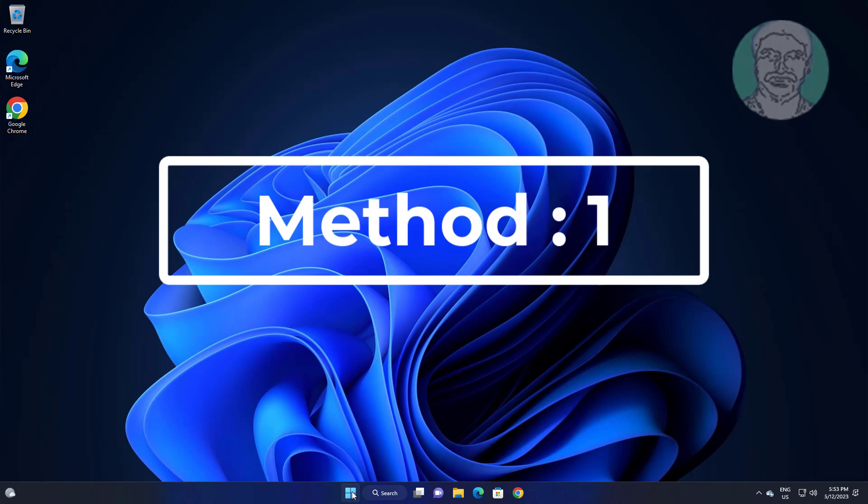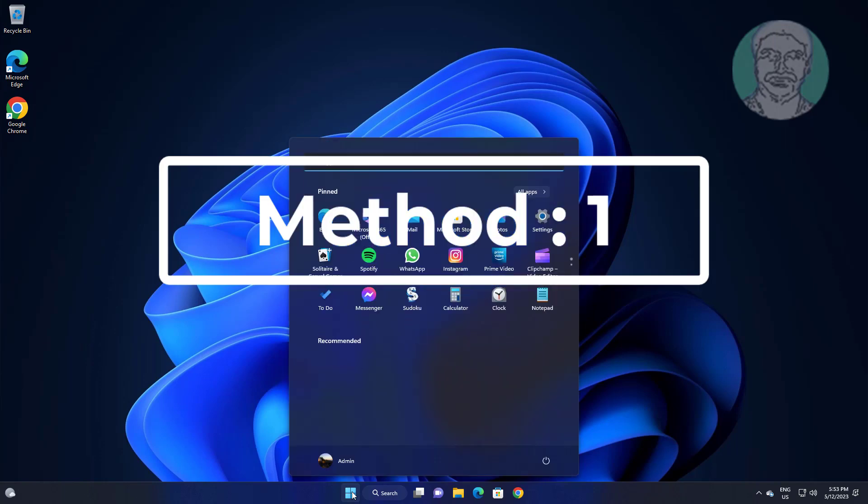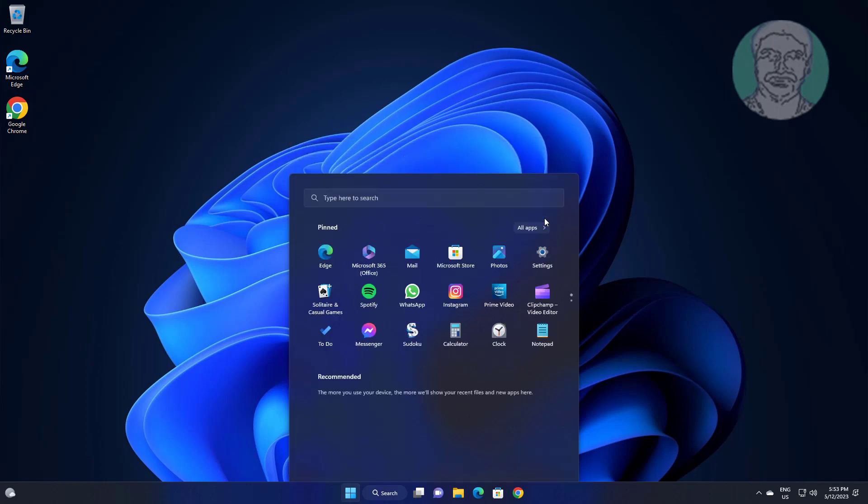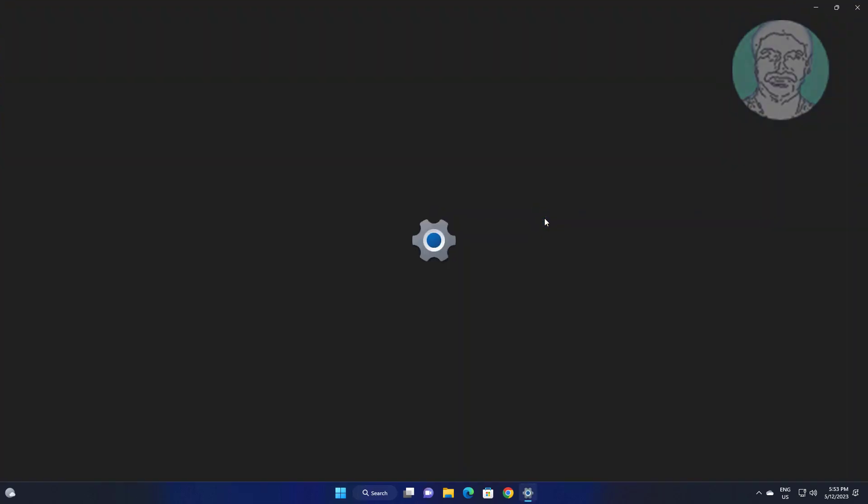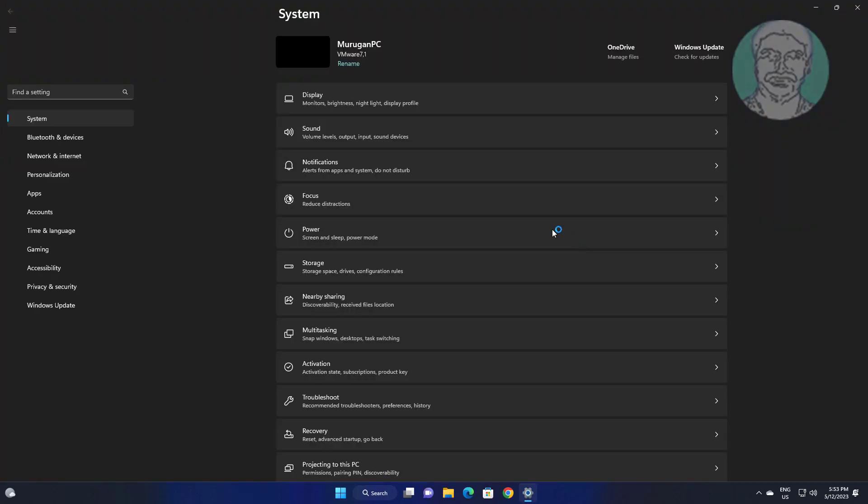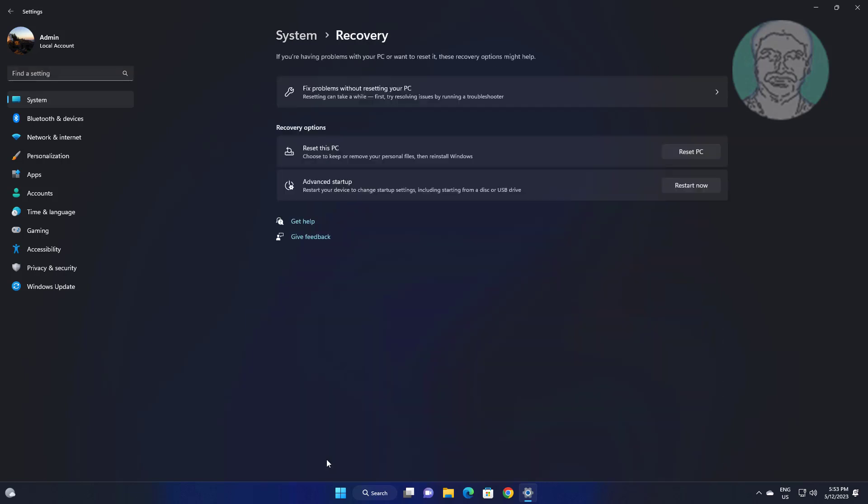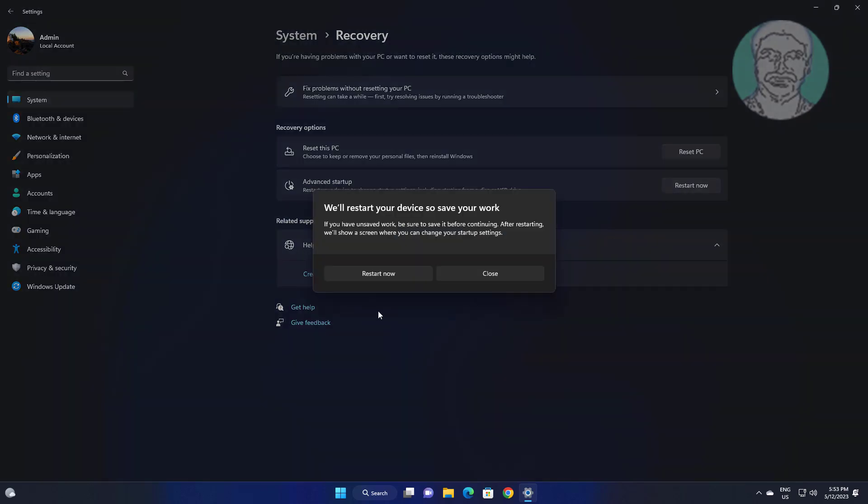First method is click start, settings, click recovery. Click restart now under advanced startup.